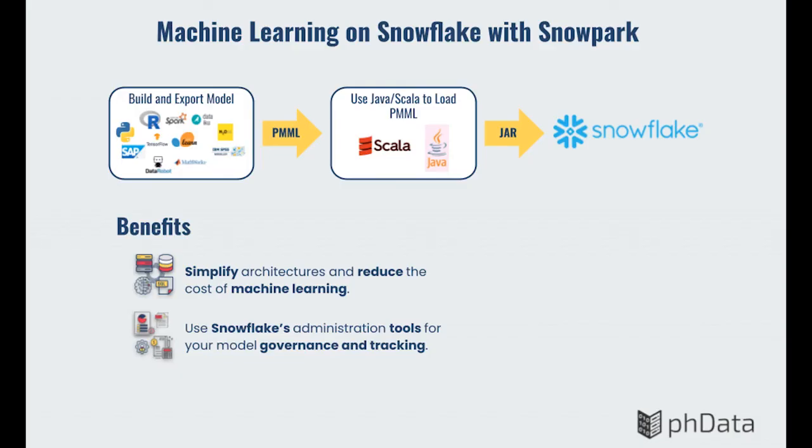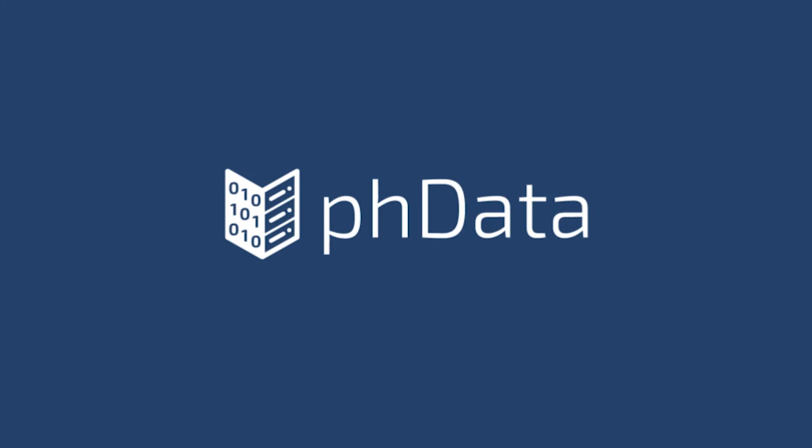With Snowpark, we can deploy and execute ML models directly on Snowflake. This can simplify your ML architecture, decrease administrative workloads, and reduce the cost of machine learning. Thank you for your attention.